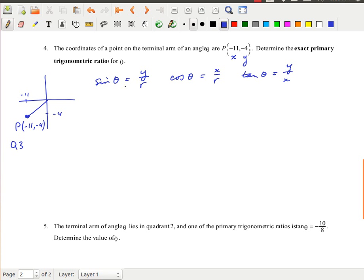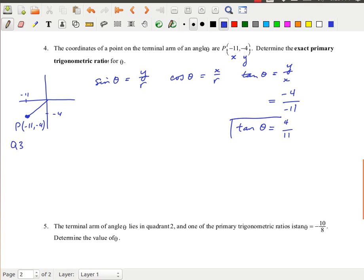The definitions we use are: sine of theta equals y over r, cosine of theta equals x over r, and tan of theta equals y over x. Since we have x and y, we can compute tan of theta directly: it's negative 4 over negative 11, which simplifies to 4 over 11. So tan theta equals 4 over 11 — that's an exact value.